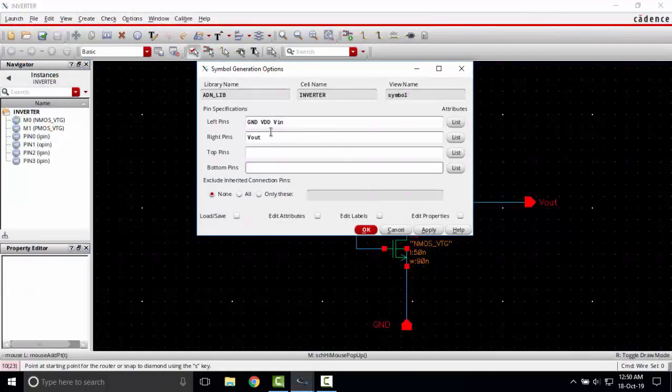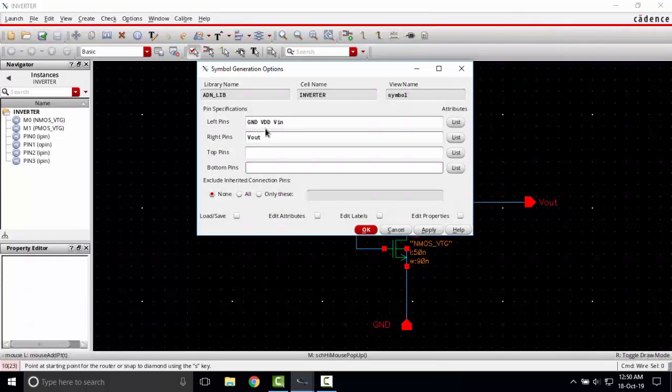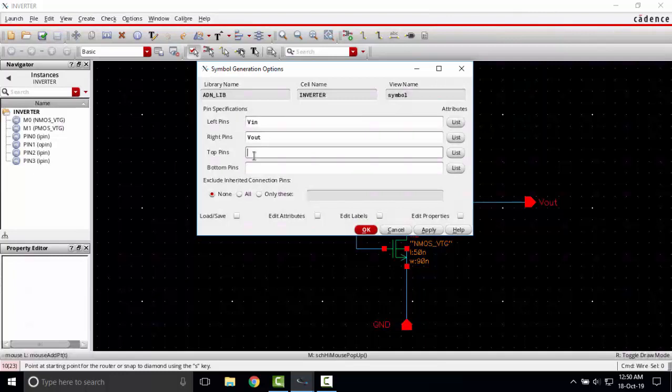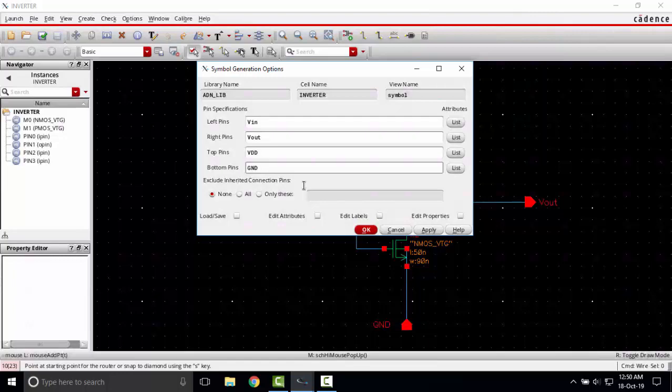Here I'm going to say symbol generation options. I'm going to place the output pin V out to the right. On the left I want to place the input. I want to place VDD at the top and ground at the bottom.